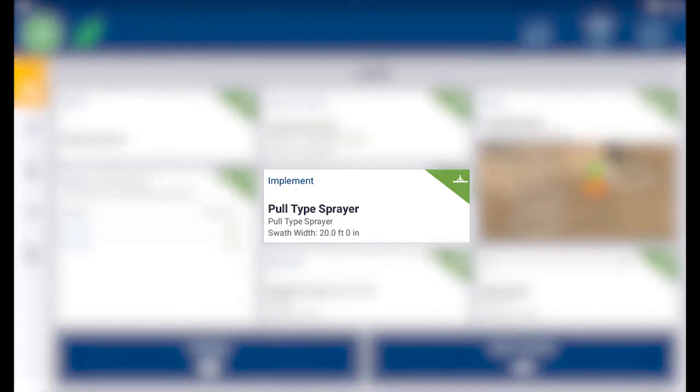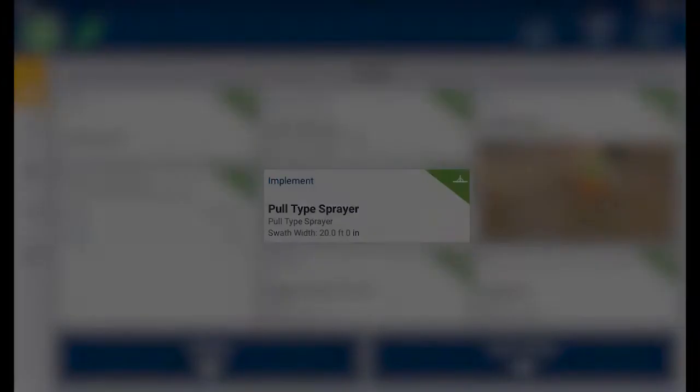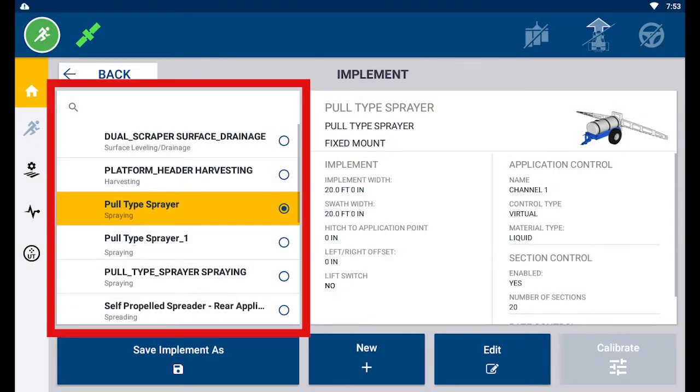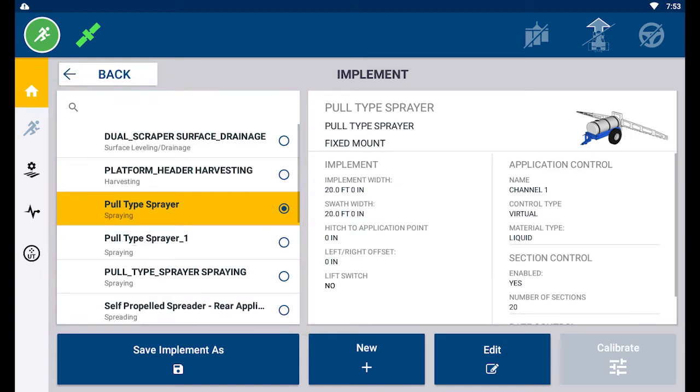Tap on the implement tile. In the implement selection screen on PrecisionIQ, you see a list of implement profiles on your device. You can add an application control channel for an existing implement profile or a new profile. For this video, I have an implement already selected to add a channel to.